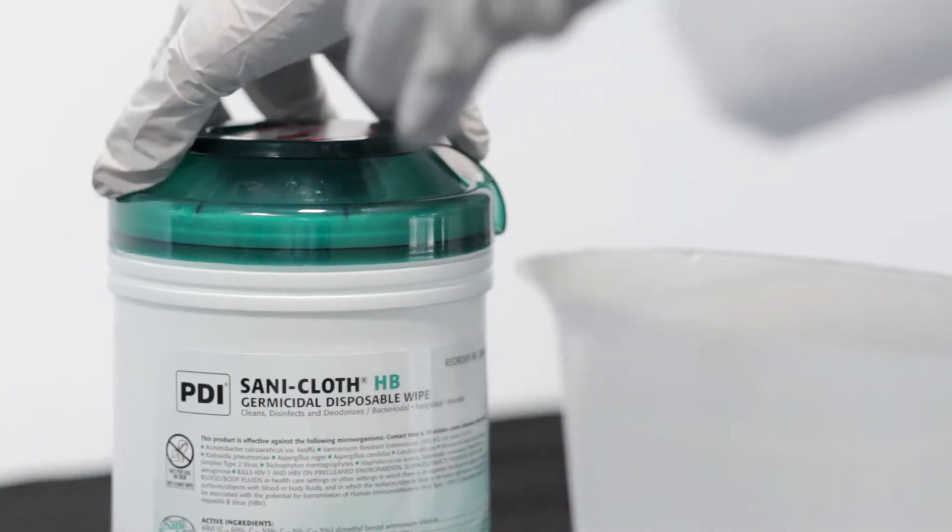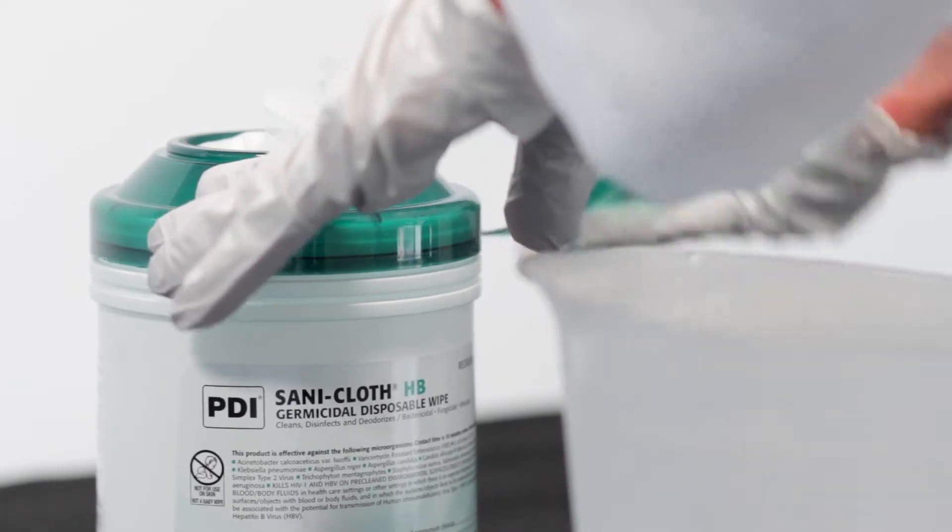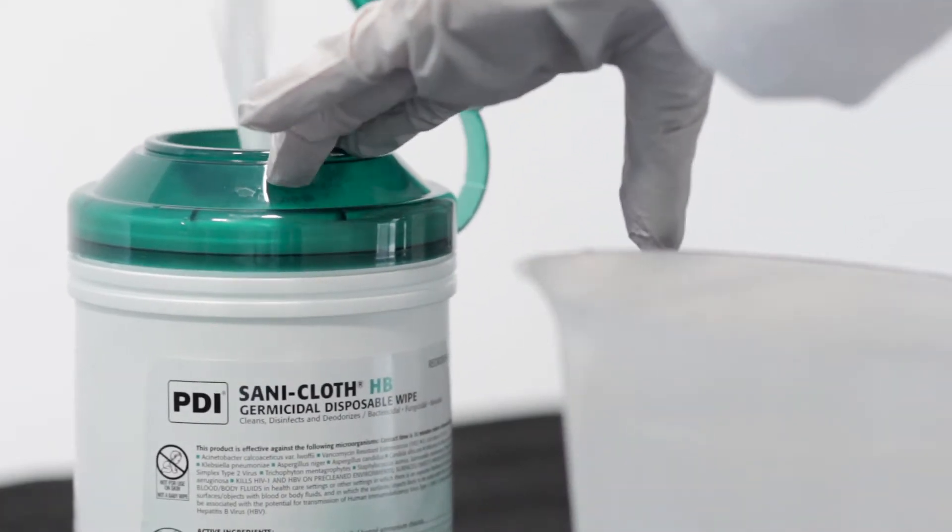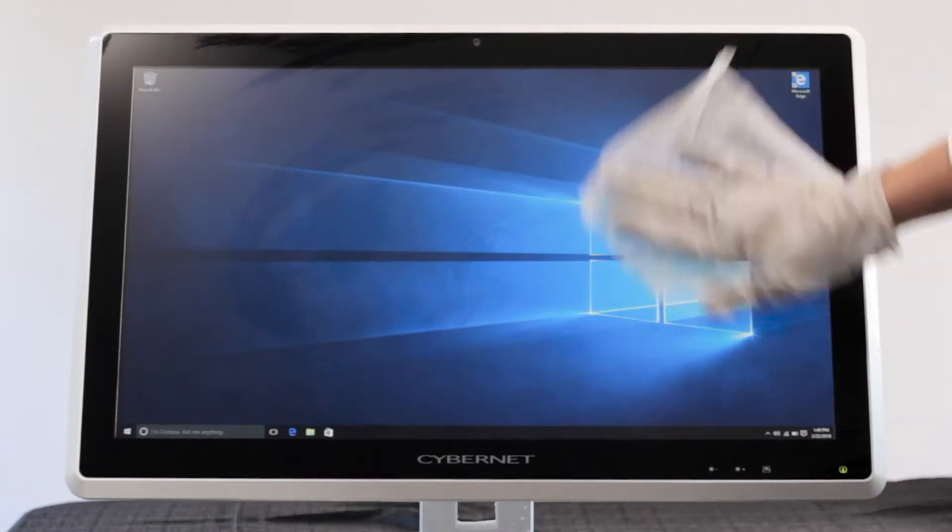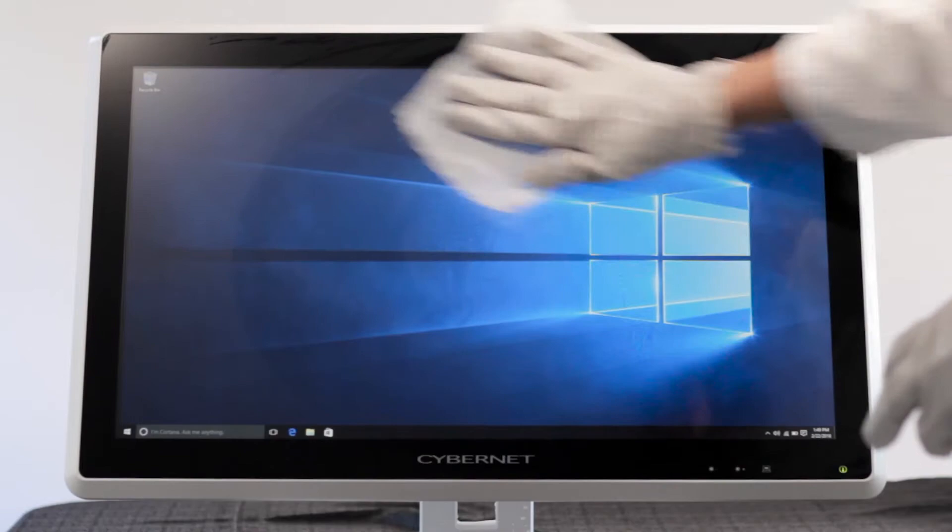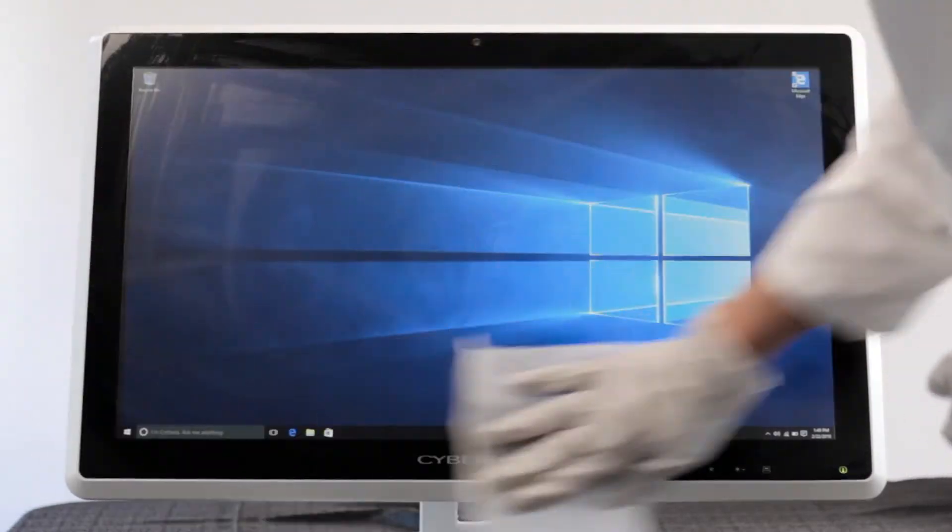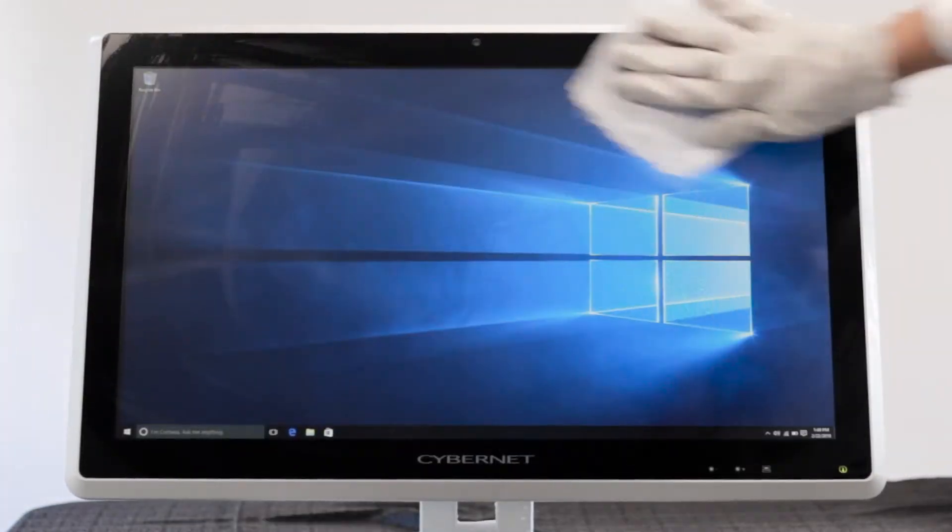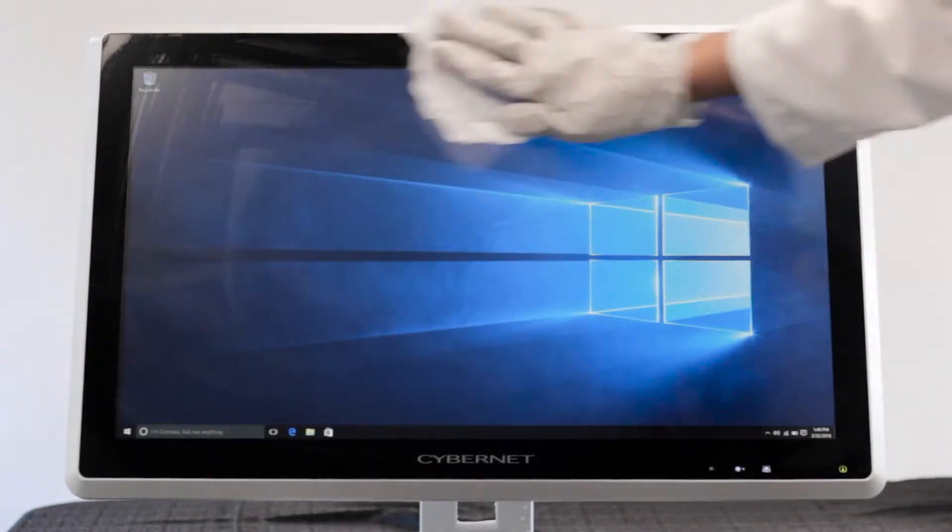The IP65 rating also means you can easily wipe down the screen with a disinfectant wipe. The unit does not have any crevices, so you can be certain of complete disinfection.